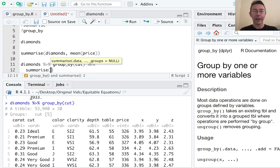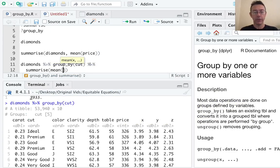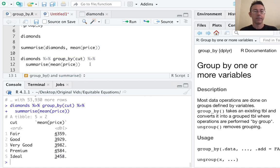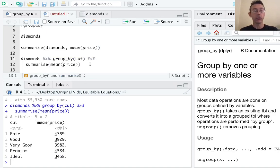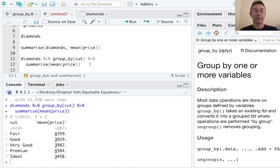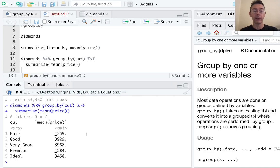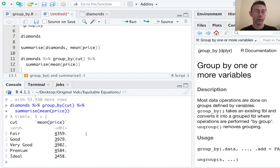Typically, we only interact with that indirectly, most typically through the summarize command. Let's see how that's going to work. Let's do exactly the same summarize that we did a minute ago. Let's do the mean price. This time we get a tibble with five rows, one for each level of that cut categorical variable. So what we're seeing here is that the average price of all the diamonds of fair cut is $4,359 and so on down the line.